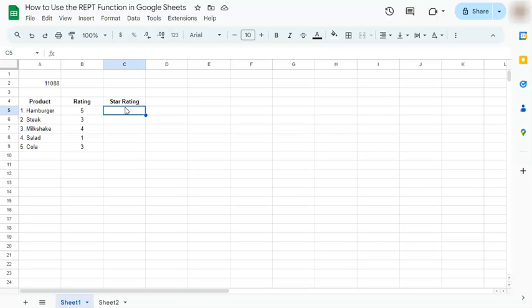This first one you may have seen in our how to use CHAR function in Google Sheets video. If you haven't seen that yet, there's going to be a link at the top right corner that you can just click. But before you go to that, let's proceed to this one.